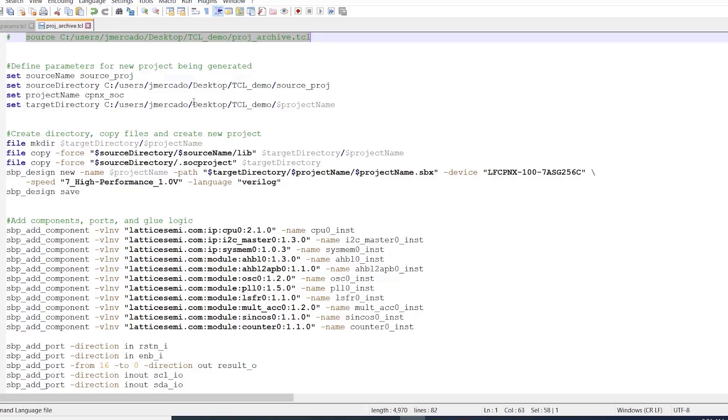With that said, the main point I want to highlight about this script is that it is broken into several different subsections, each corresponding to a different part of the Propel Builder project development flow that is scriptable.